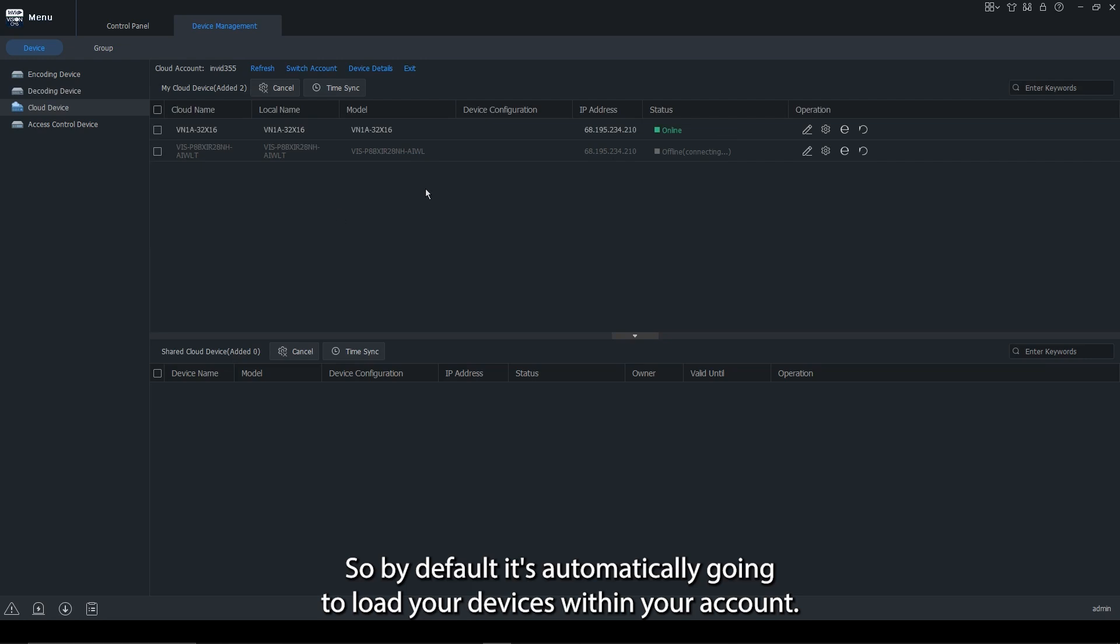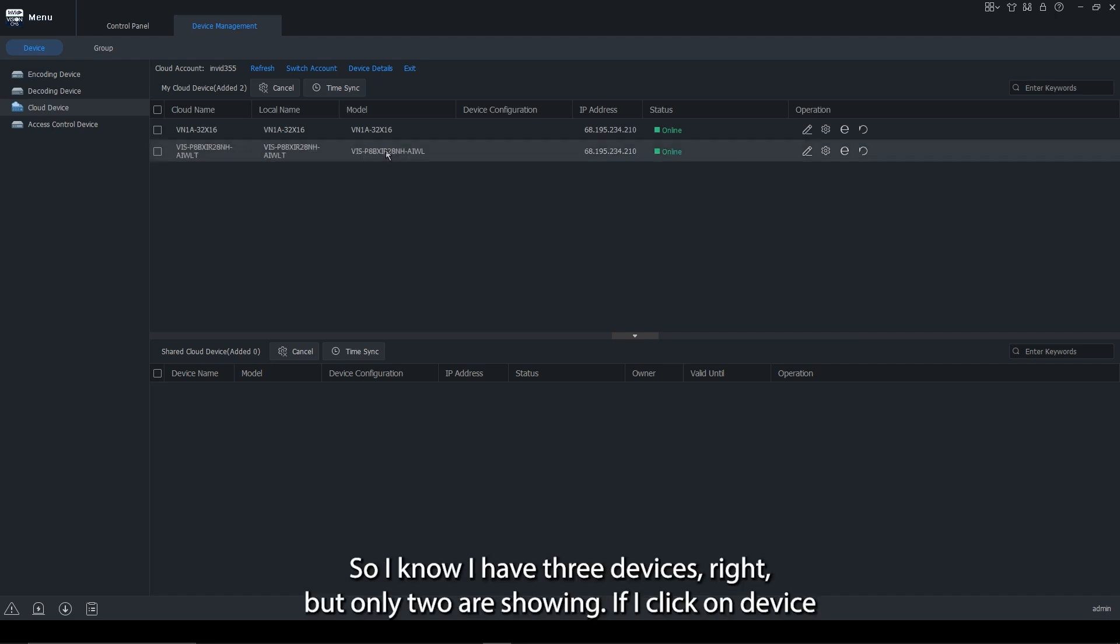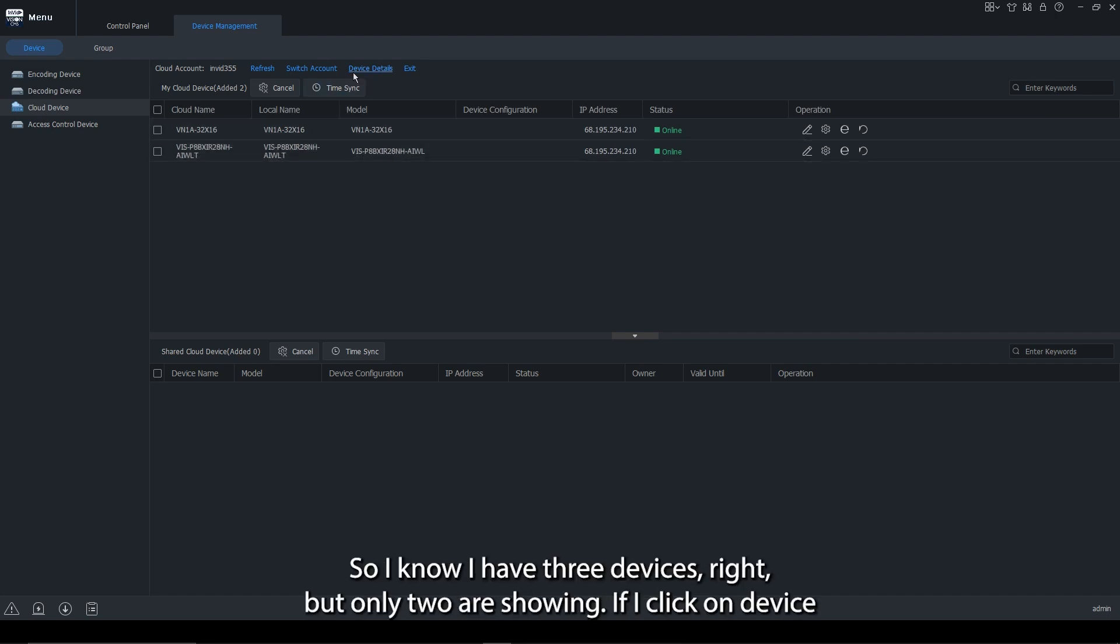By default, it's automatically going to load your devices within your account. And then in cases like this, I know I have three devices, but only two are showing.